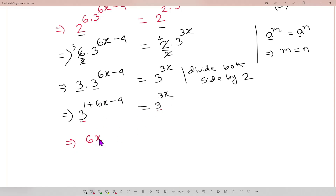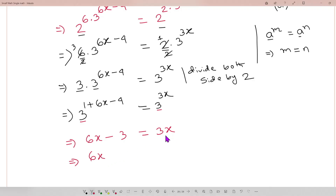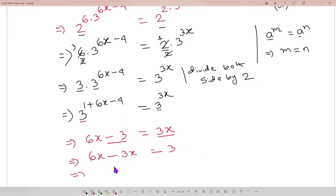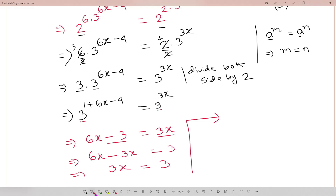Since the bases are the same, we can equate the exponents: 6x minus 3 equals 3x. Then 6x minus 3x gives 3x, and moving minus 3 to the right gives plus 3. So 3x equals 3. Dividing both sides by 3, 3 and 3 cancel out.